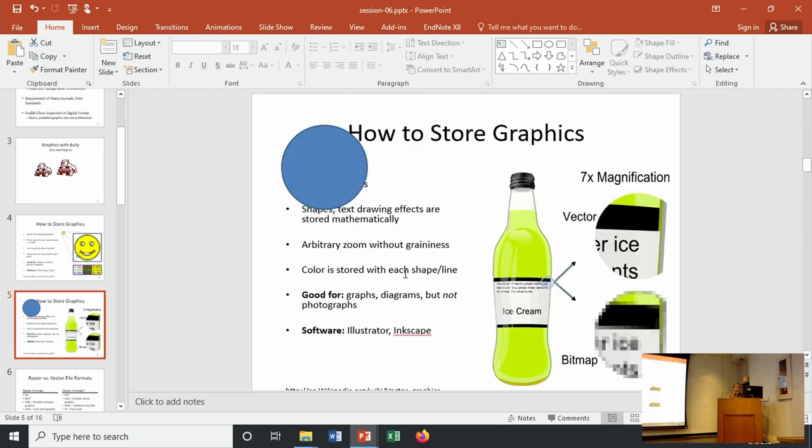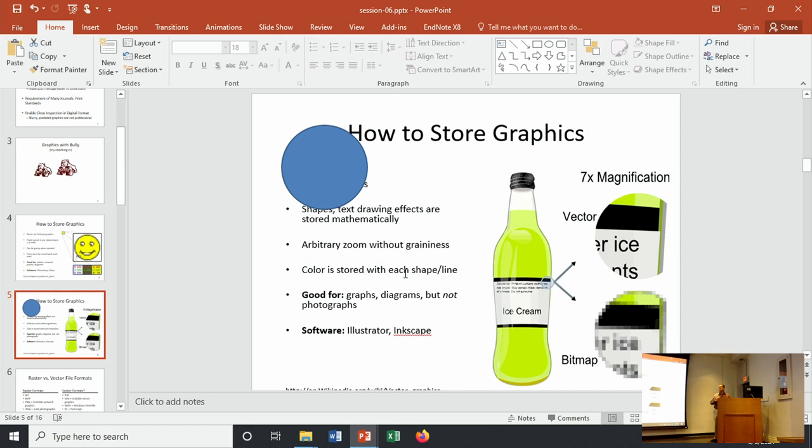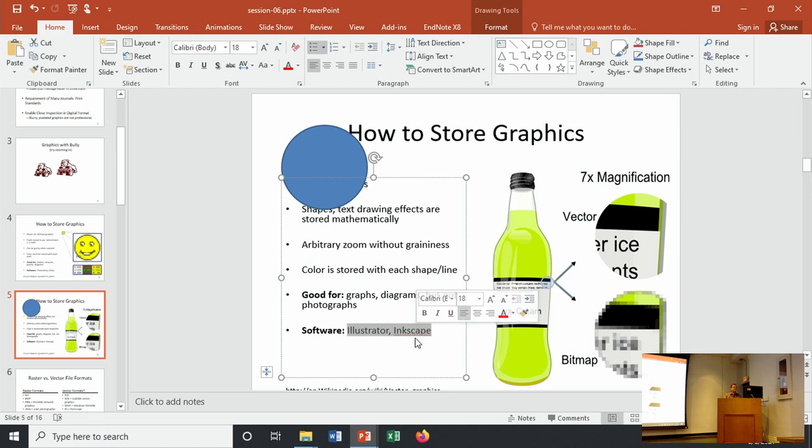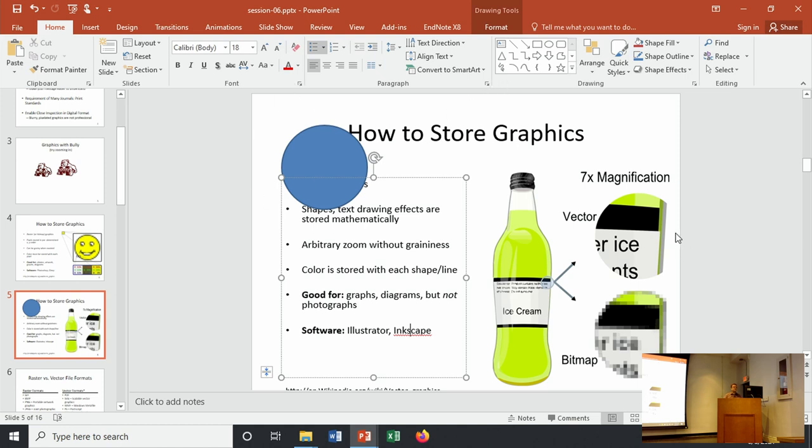Things that you might use for vector images would obviously be graphs. You're often storing lines that have a mathematical representation. Those graphs are basically rectangles so you can represent them mathematically. Those types of things lend themselves very nicely to vector types of images. The software that you might use would be Illustrator, which has a pretty significant learning curve but can make pretty incredible images. Inkscape is kind of the free version of Illustrator.